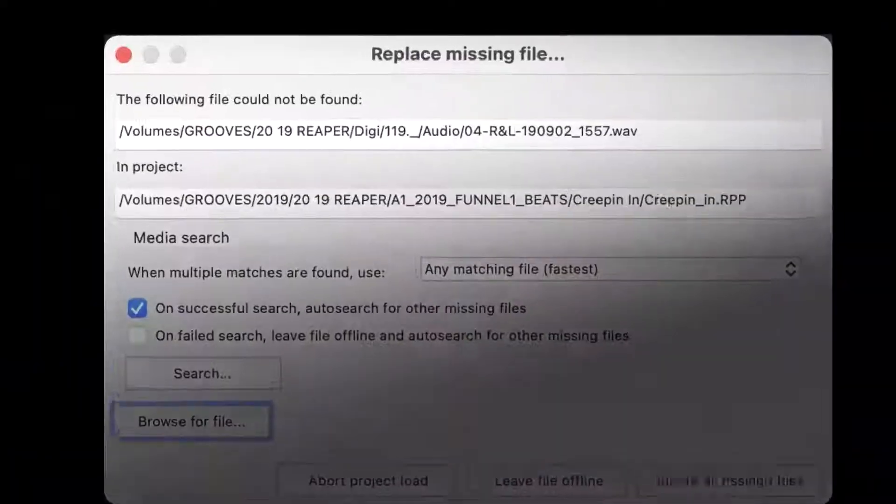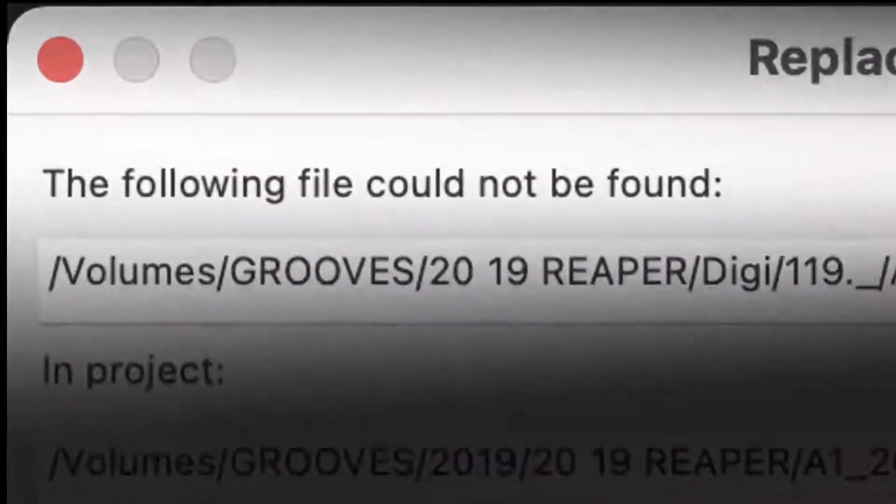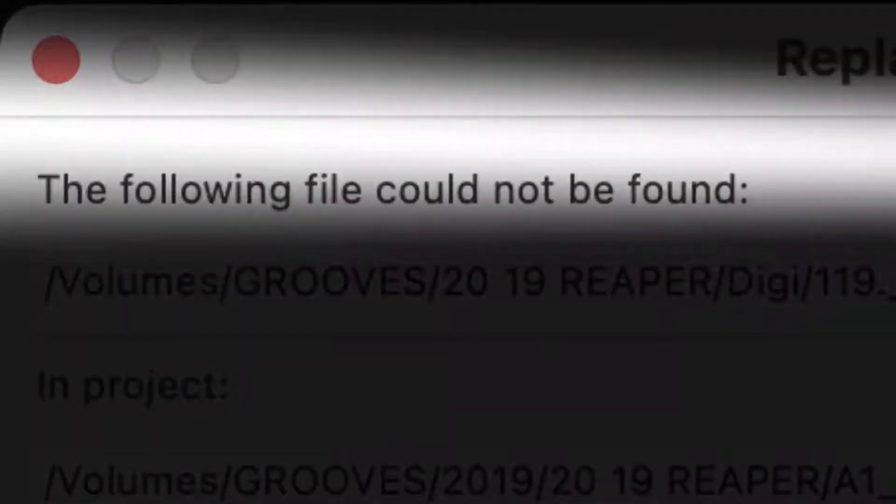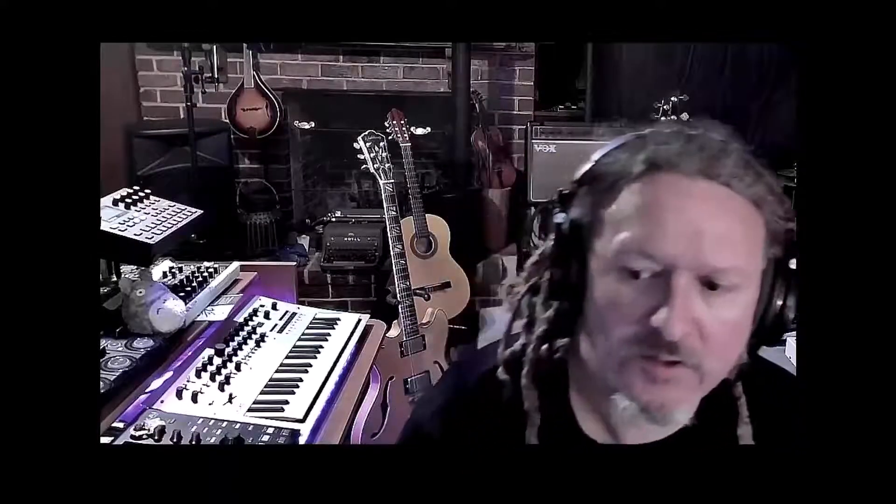Yeah, so if you've ever opened an old project and you found a message like this... I feel your pain.